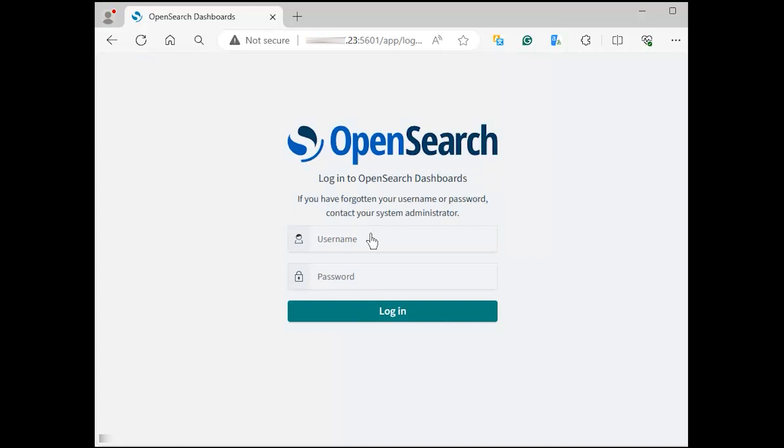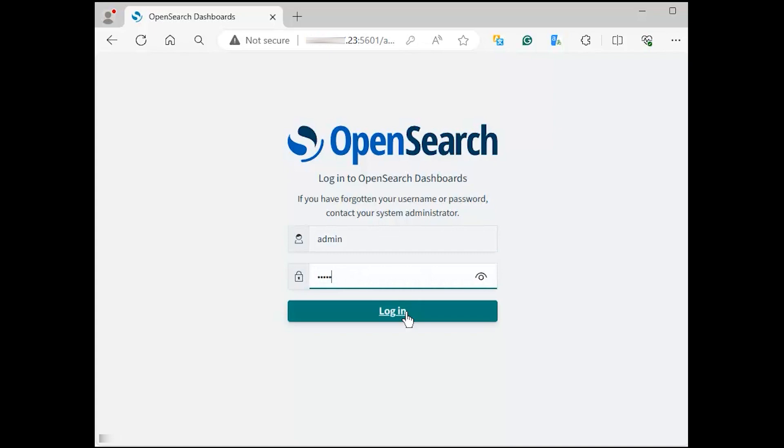The default login information is username admin, password admin.